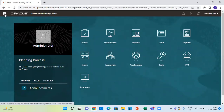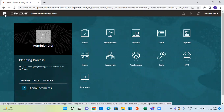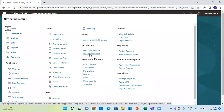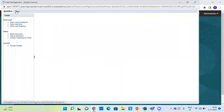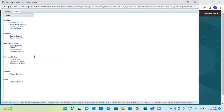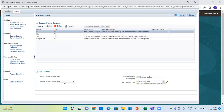Let's go to the application. From here we go to Navigator and click on Data Management under Integration. The initial steps are the same as always — registering your source system and target application. Registering your source system is the same; by clicking Add, we register our source system.